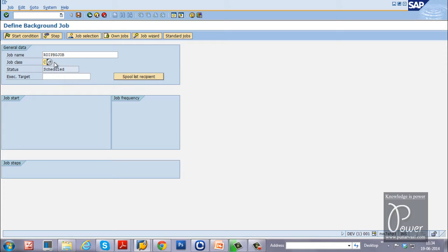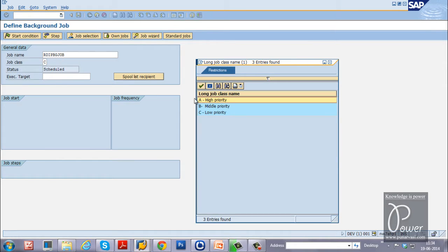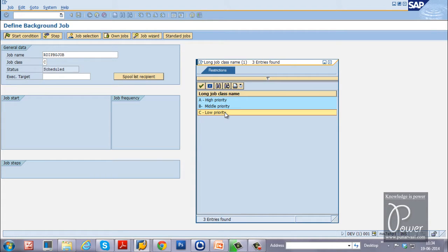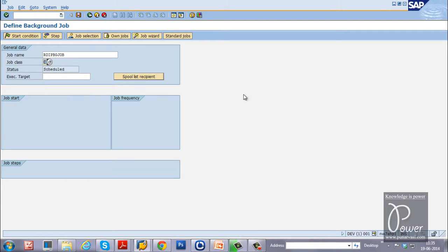The job class represents the priority. There are three types: A — high priority, B — middle priority, C — low priority. I have explained these three priorities in my video on fundamentals of background administration. Most jobs are priority C.